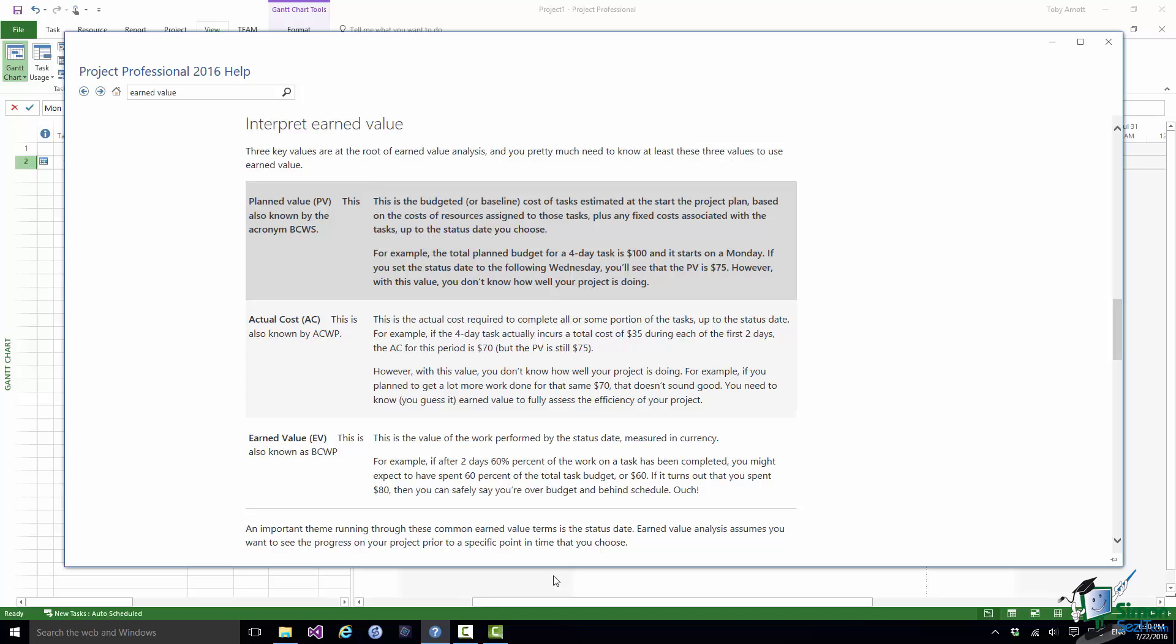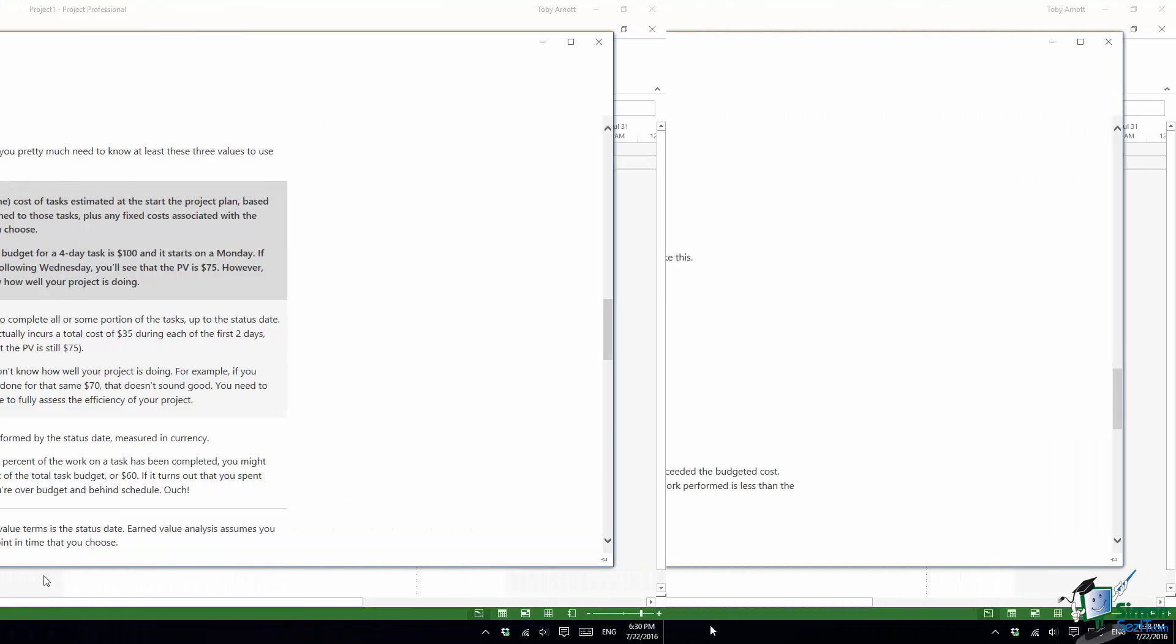Now as I mentioned just now Project 2016 calculates these for you but it's important to understand what those three terms mean and I think what might loosely be called the old fashioned terms for those BCWS, ACWP, BCWP, particularly if you're new to Earned Value Analysis really are probably easier terms to understand but you'll find that PV, AC, and EV are probably more commonly used nowadays.